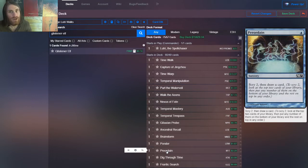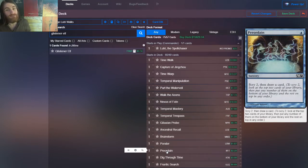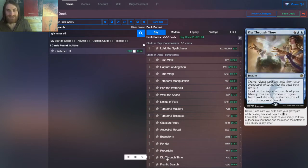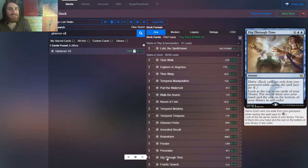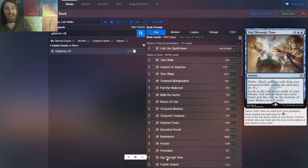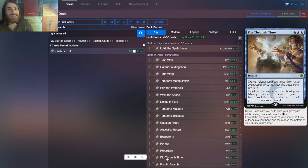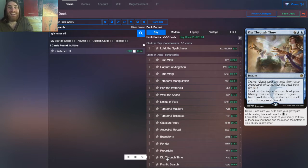So then we have Preordain. Now this is not restricted, but we have Lutri, so we only get to run one. But don't worry, we have plenty of other broken card draw spells like Dig Through Time. It's not technically card draw, but it's two mana. I know it looks like eight. It's two at instant speed. You get to pick out of the top seven cards of your deck the two best and put them into your hand.